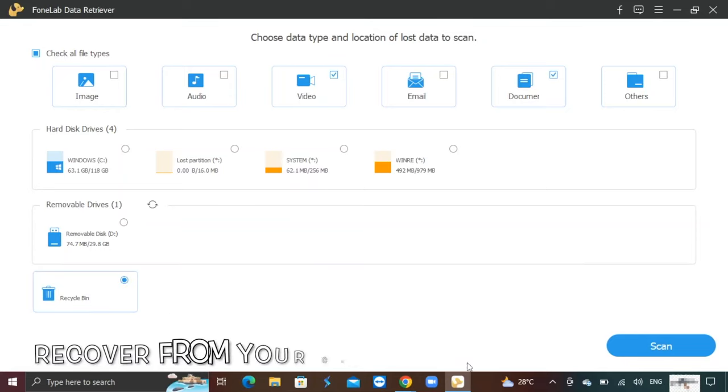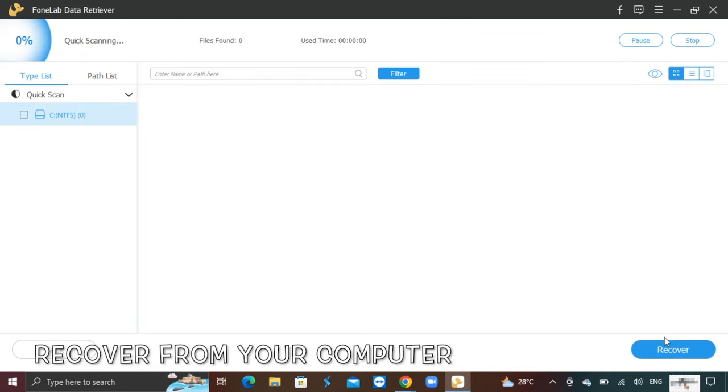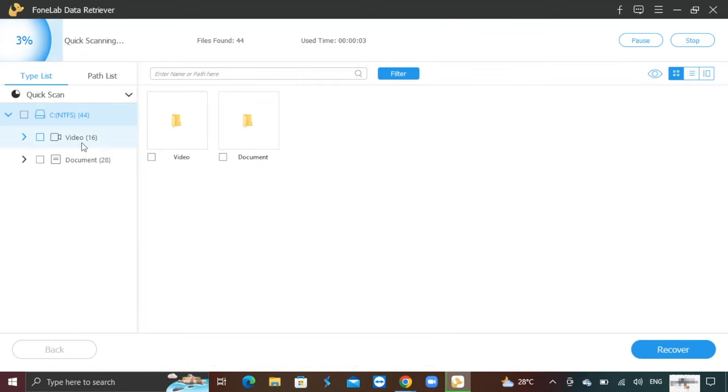Also, you can recover deleted files from the bin of your computer. If you accidentally deleted an item in trash, you can have the option to recover it.